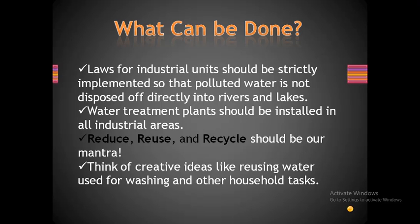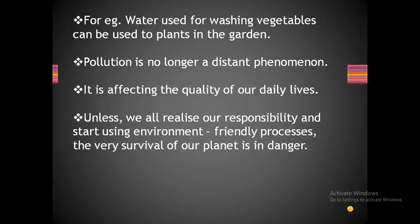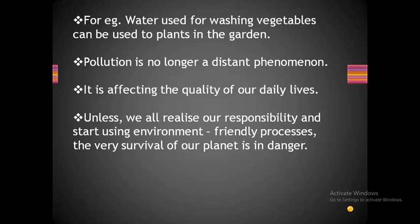Pollution is no longer a distant phenomenon — it is affecting the quality of our daily lives. Unless we all realize our responsibility and start using environment-friendly processes, the very survival of our planet is in danger. We should try to save water and not pollute it. Did you know that leaving the tap running while brushing your teeth may waste several liters of water? A tap that drips once every second wastes a few thousand liters of water every year. These are habits we should avoid.